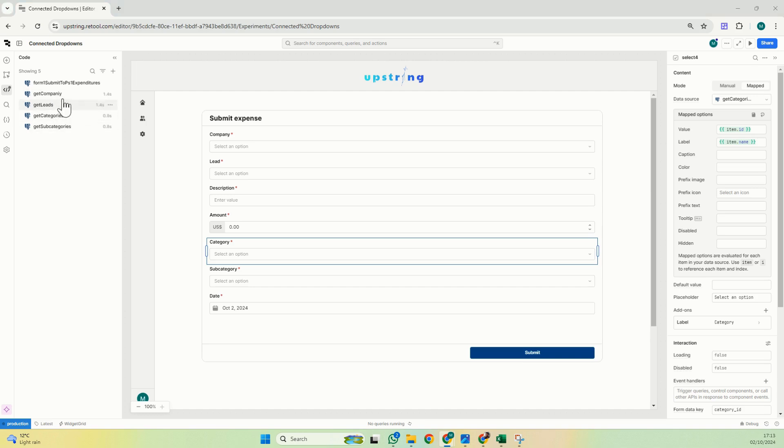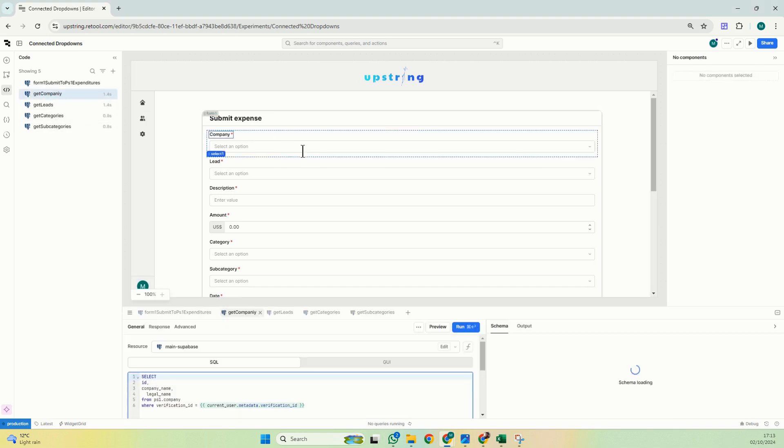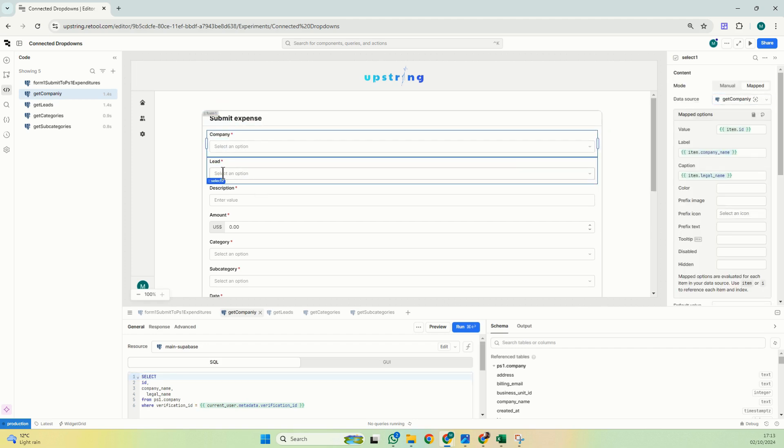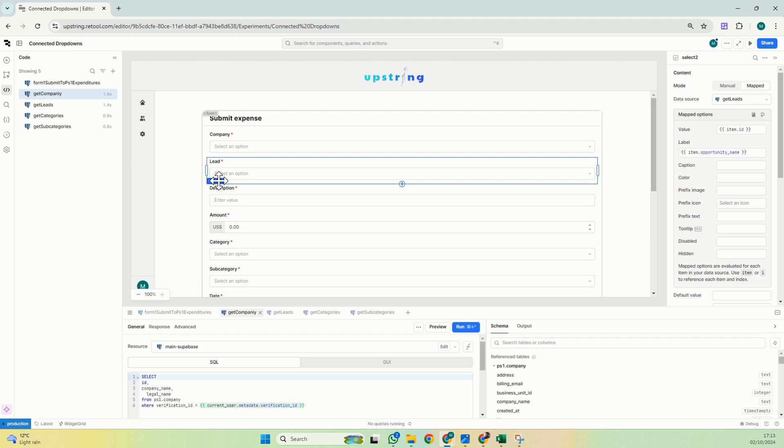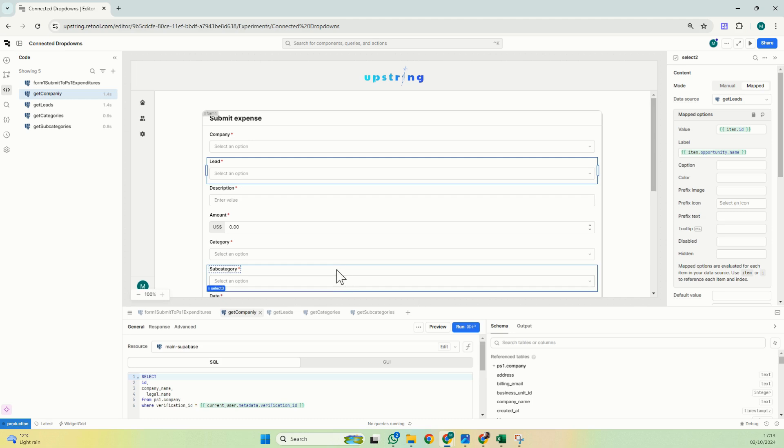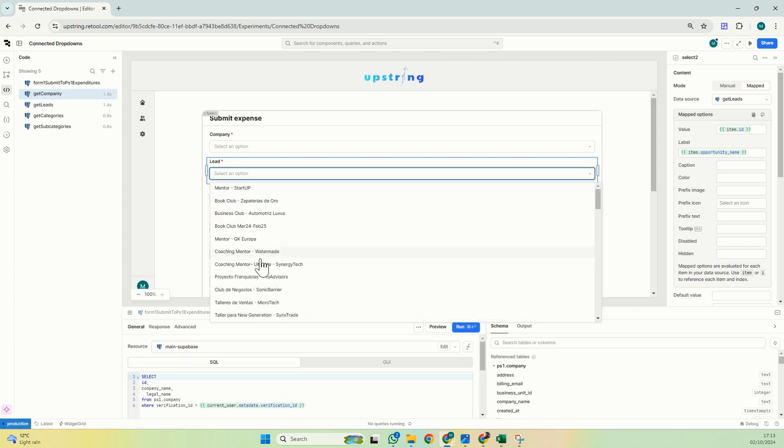As you can see, I have four queries, each one of them respectively mapping each select component. It's a very simple data source. I'm mapping them here, and lead ones is being mapped by get leads, and category and subcategory as well.